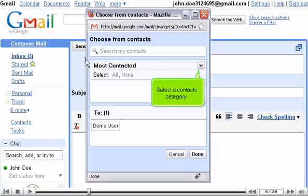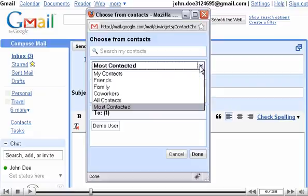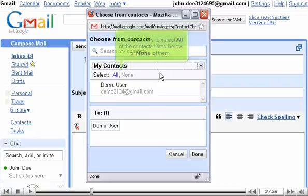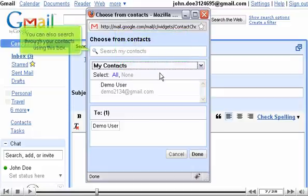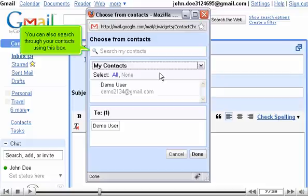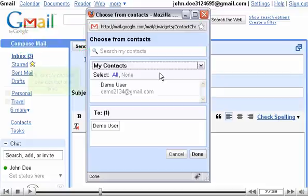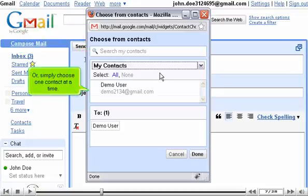Select a contacts category. Use these links to select all of the contacts listed below, or none of them. You can also search through your contacts using this box, or simply choose one contact at a time.